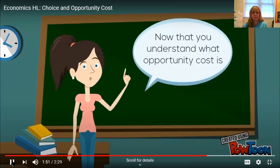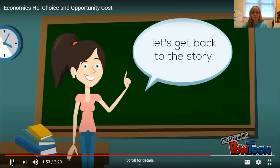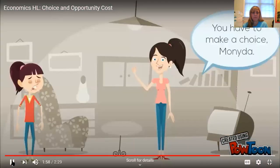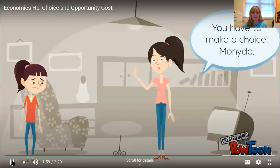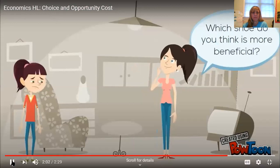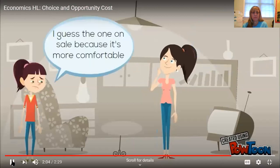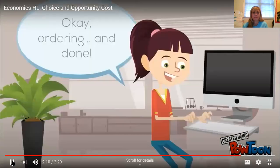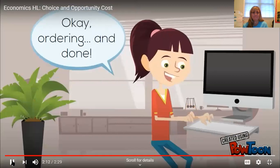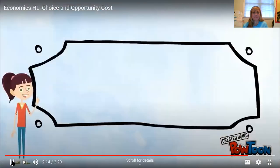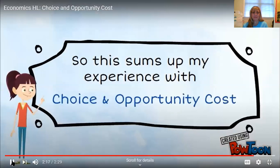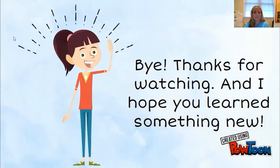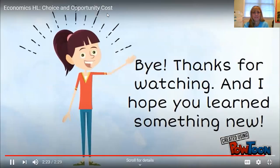Now that you understand what opportunity cost is, let's get back to the story. You have to make a choice, Monita — which shoe do you think is more beneficial? I guess the one on sale, because it's more comfortable. Okay, then you should get that one. Ordering and done! So this sums up my experience with choice and opportunity cost. Bye, thanks for watching, and I hope you learned something new.